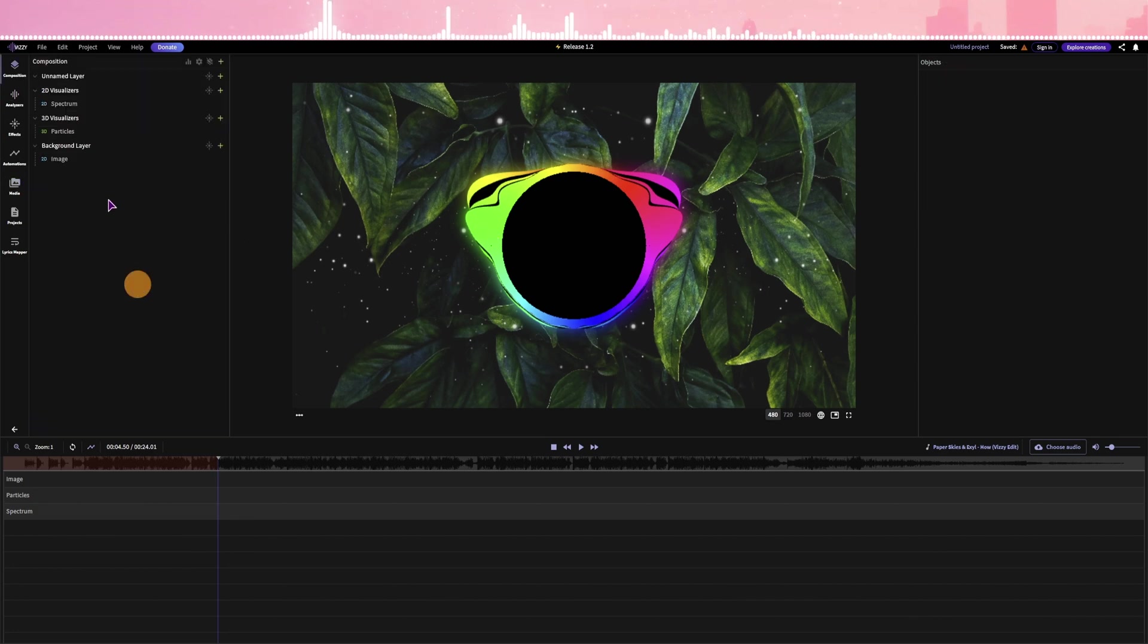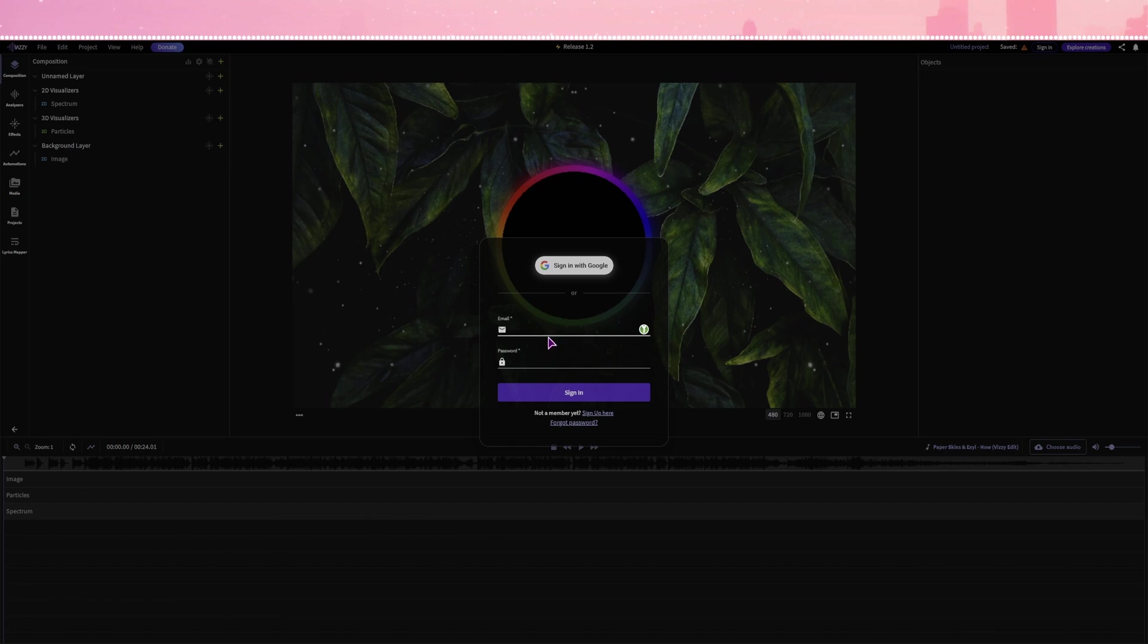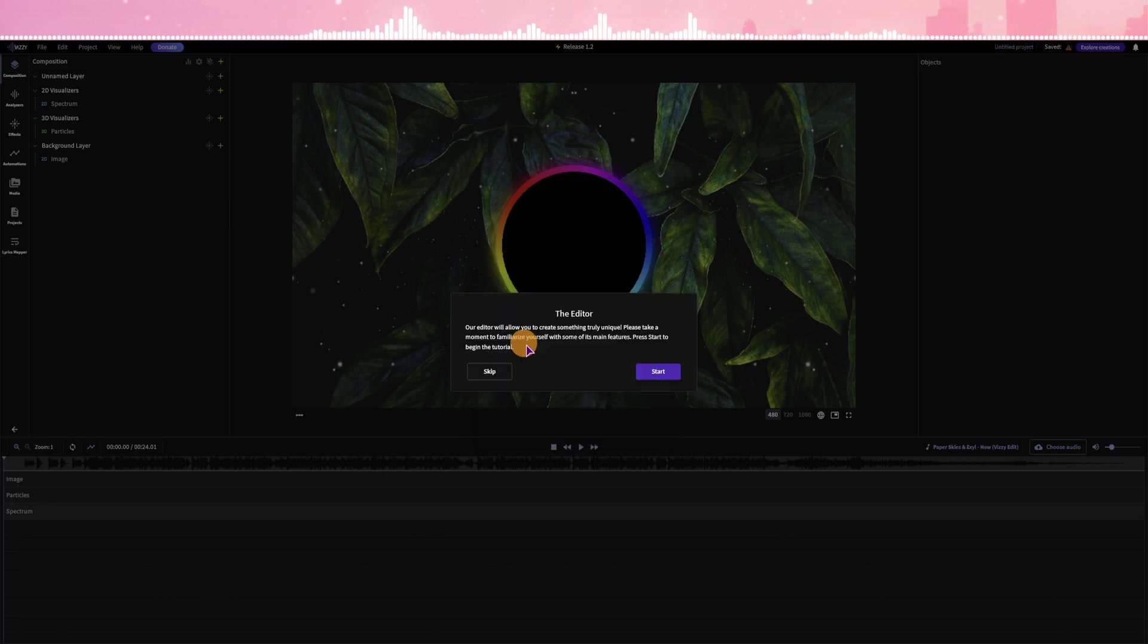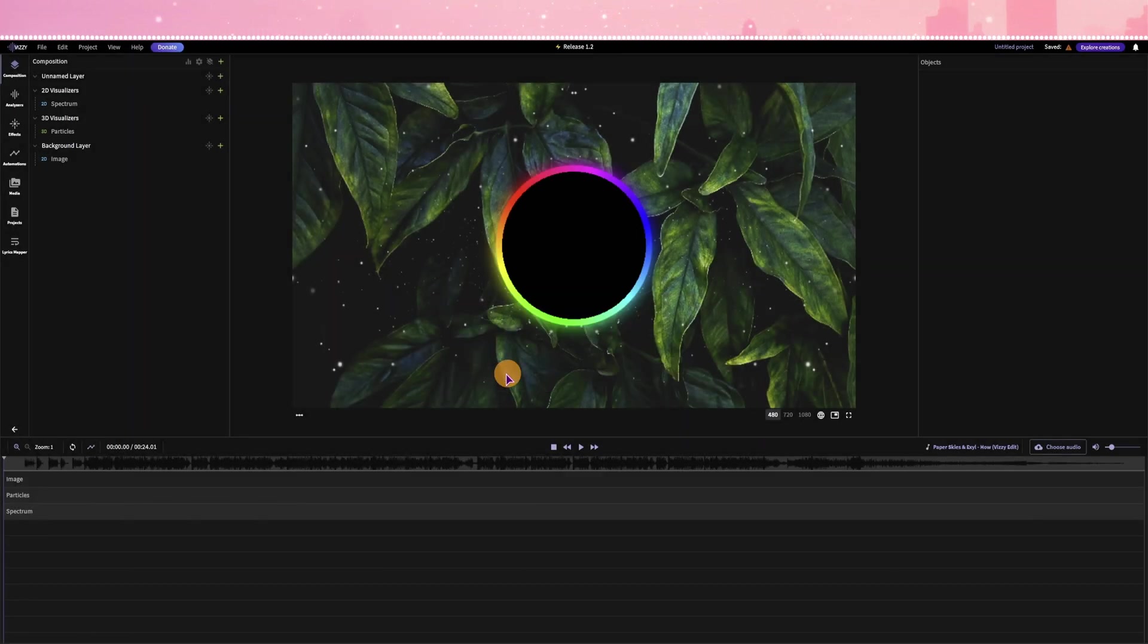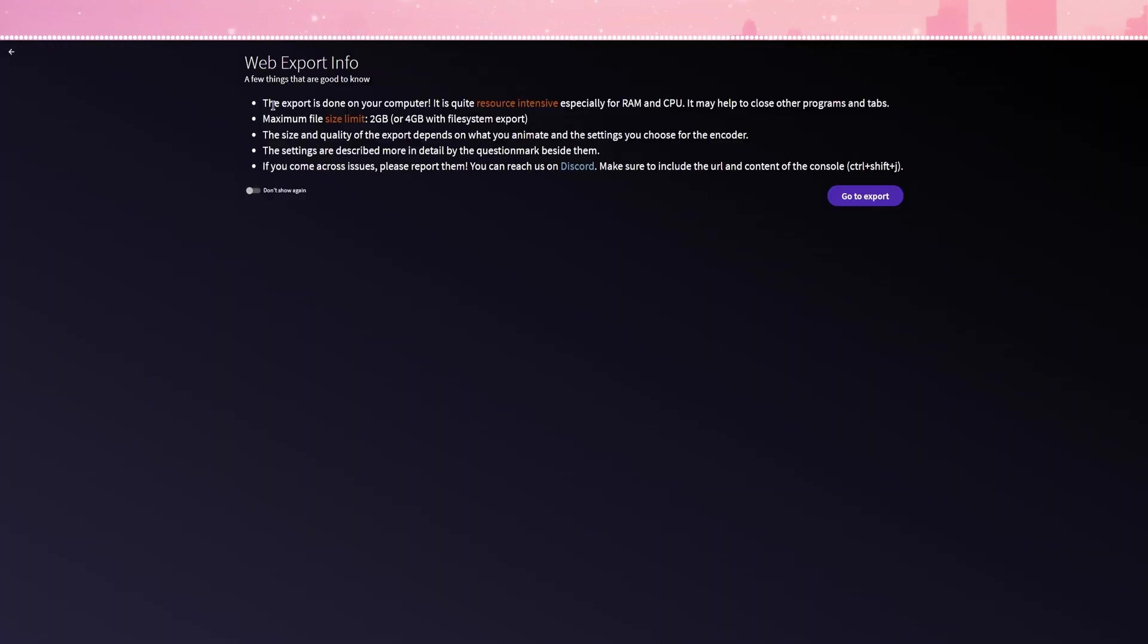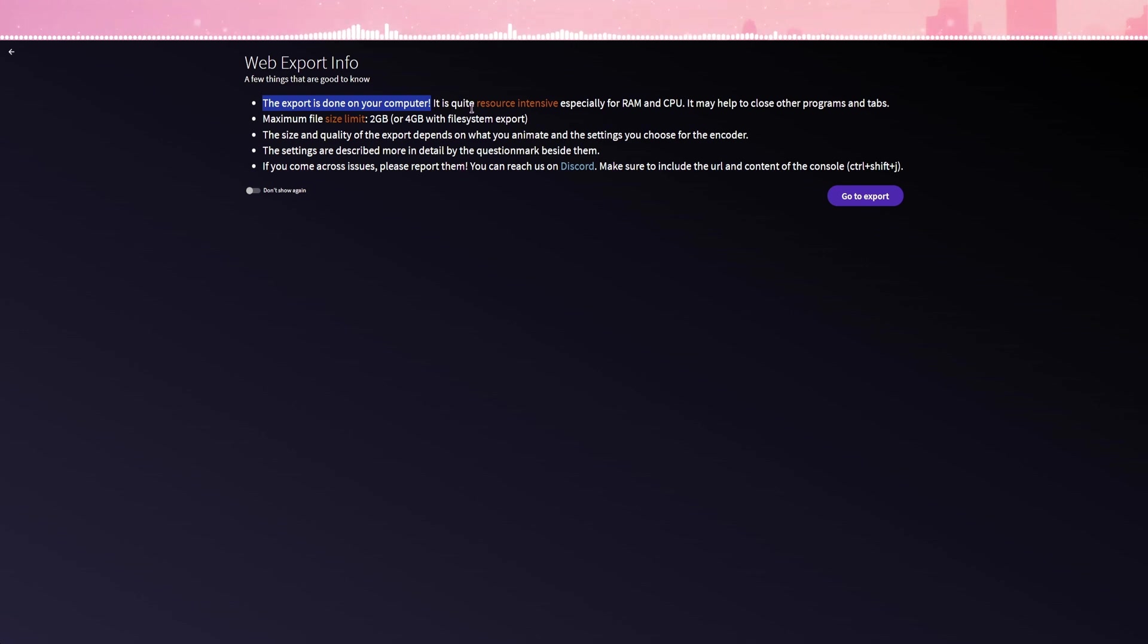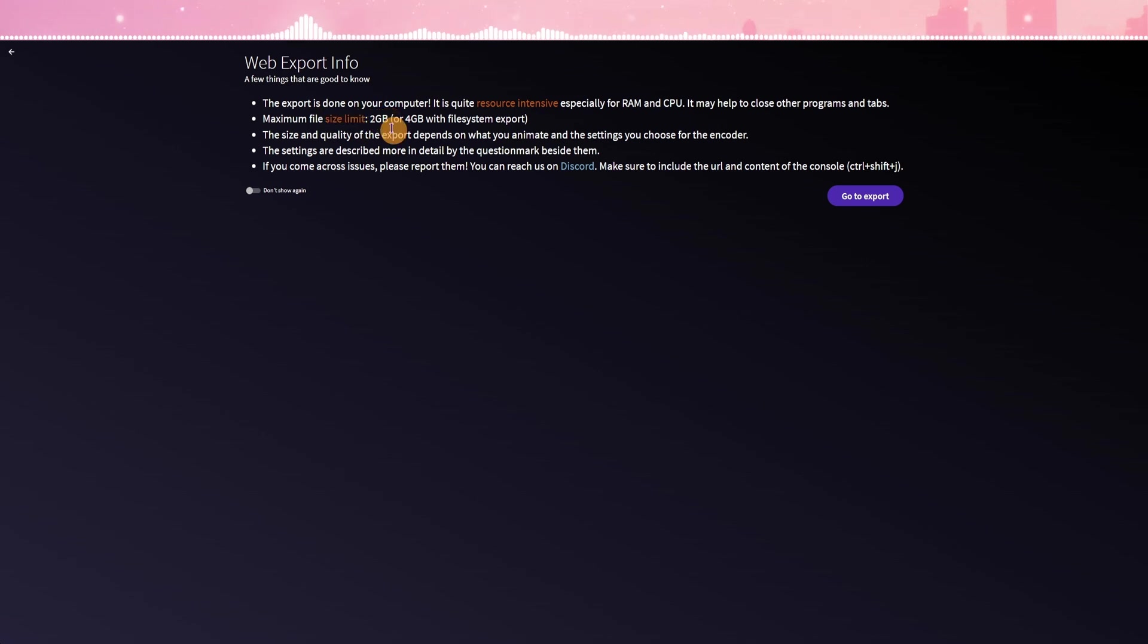But once you have the visualizer done, you will simply go to File, Export. So you do need to sign in if you want to export. So I'll quickly sign up. Now once you sign in, I do see that you have a tutorial which you should totally go through. I'll simply skip it because I'm at the step that I simply want to export. So as you can see, this will be running on your own PC, not on the server side. So do have a decent PC. And maybe also limit the amount of effects and resolution and the frames per second that you have.